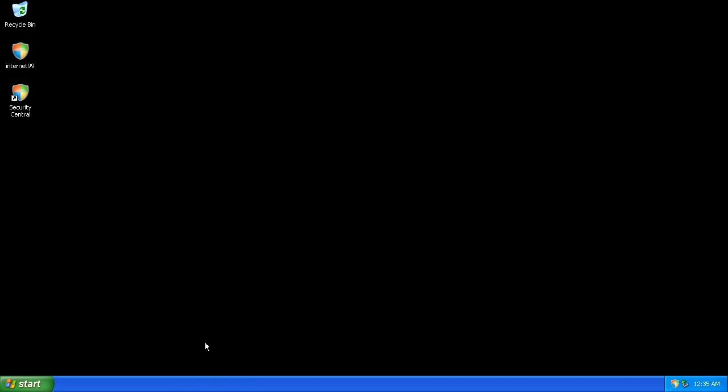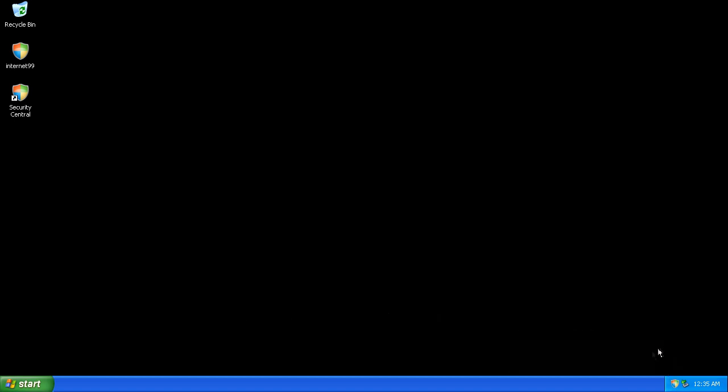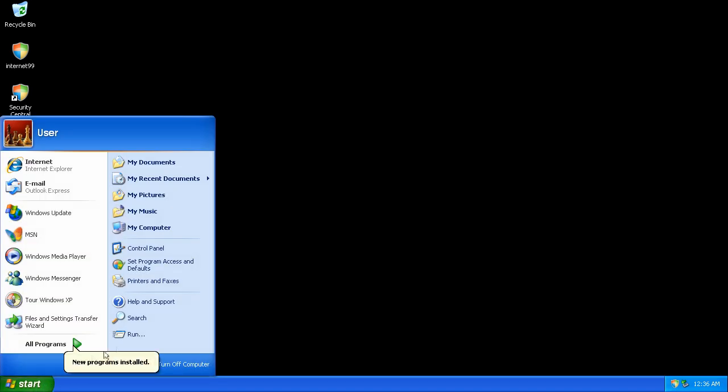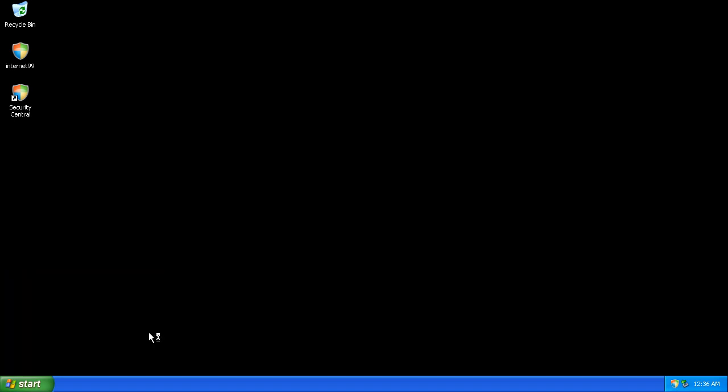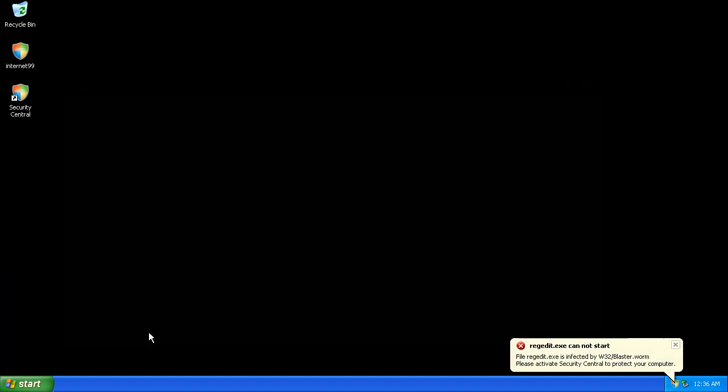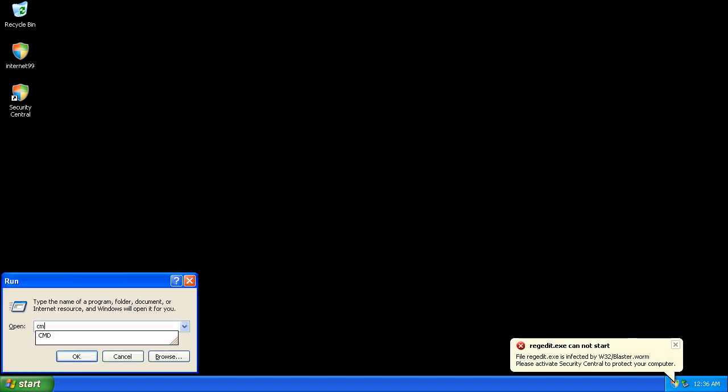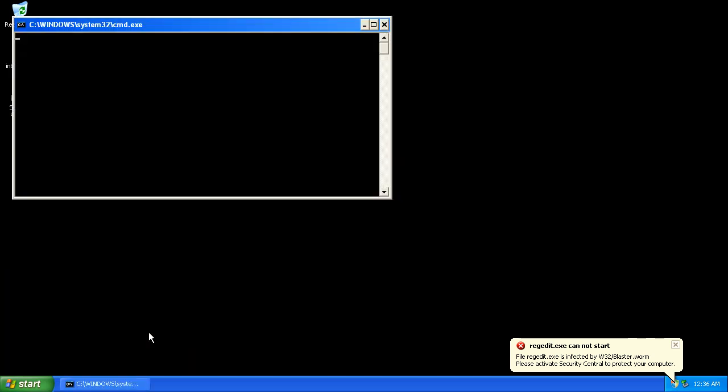I can't start the task manager. I can't start the registry editor. I can't start anything.